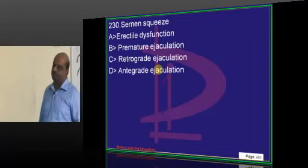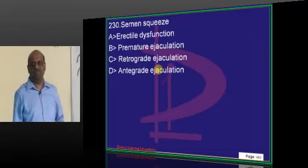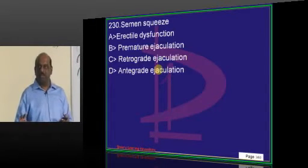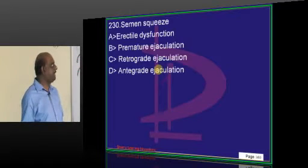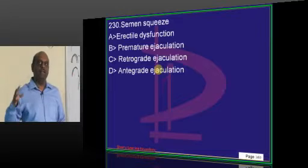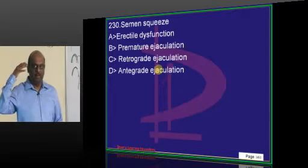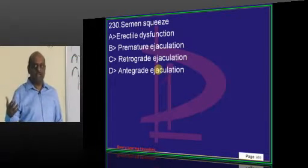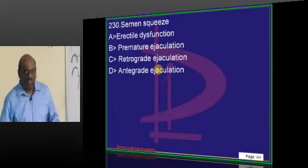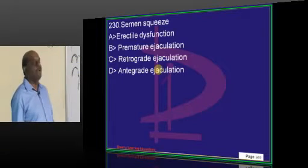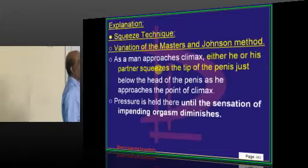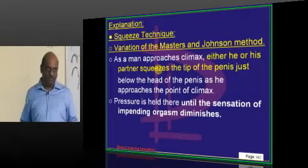Simmons squeeze — what does it mean? This is one of the old questions from AIIMS and PGI. If there is premature ejaculation, the partner or the person himself will squeeze the glans, causing a breakdown of the building orgasm so that he does not ejaculate. Repeatedly doing this is called the Simmons squeeze technique for management of premature ejaculation.